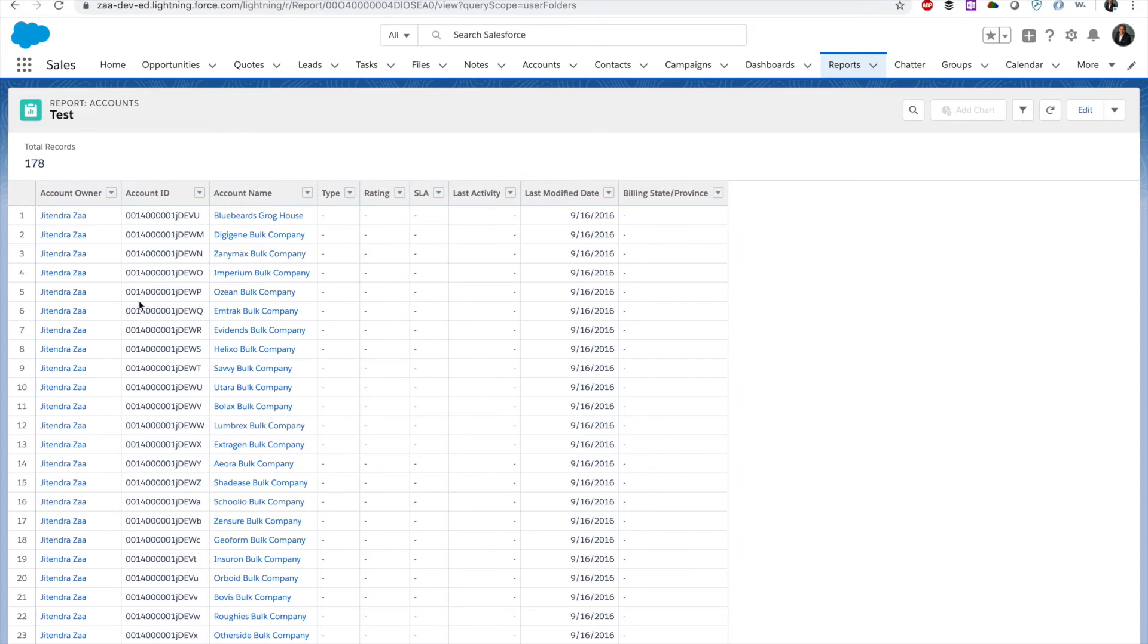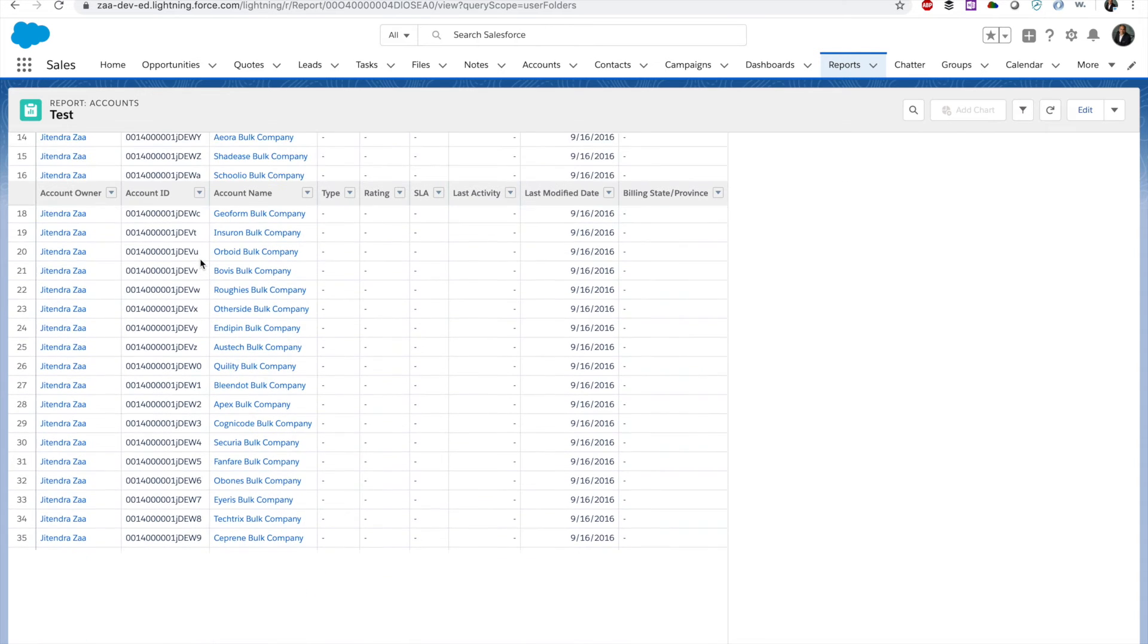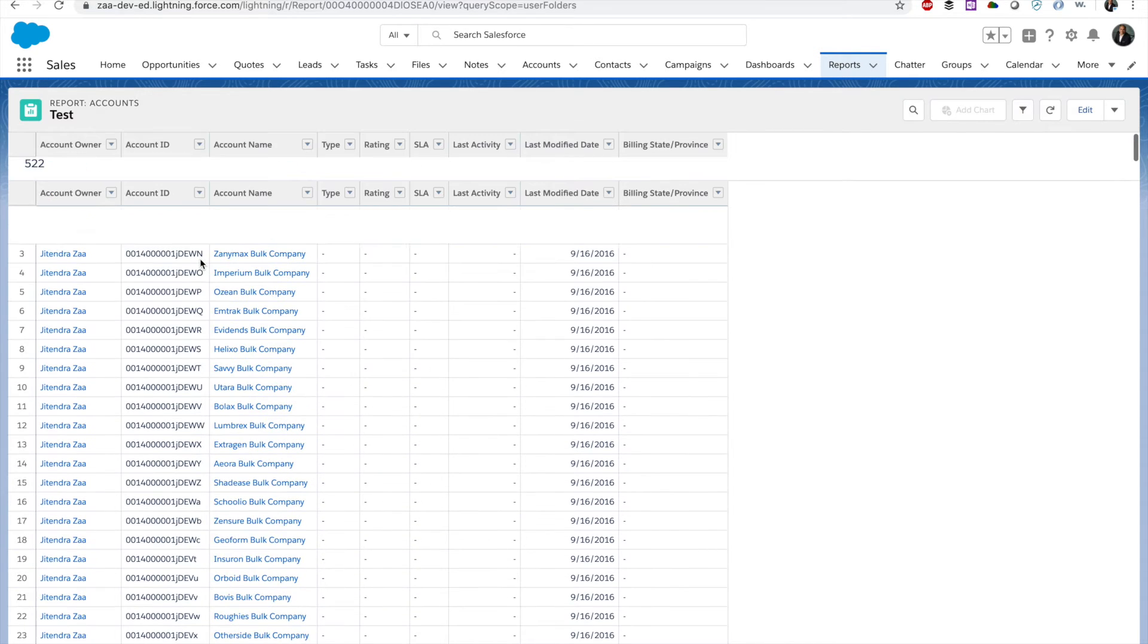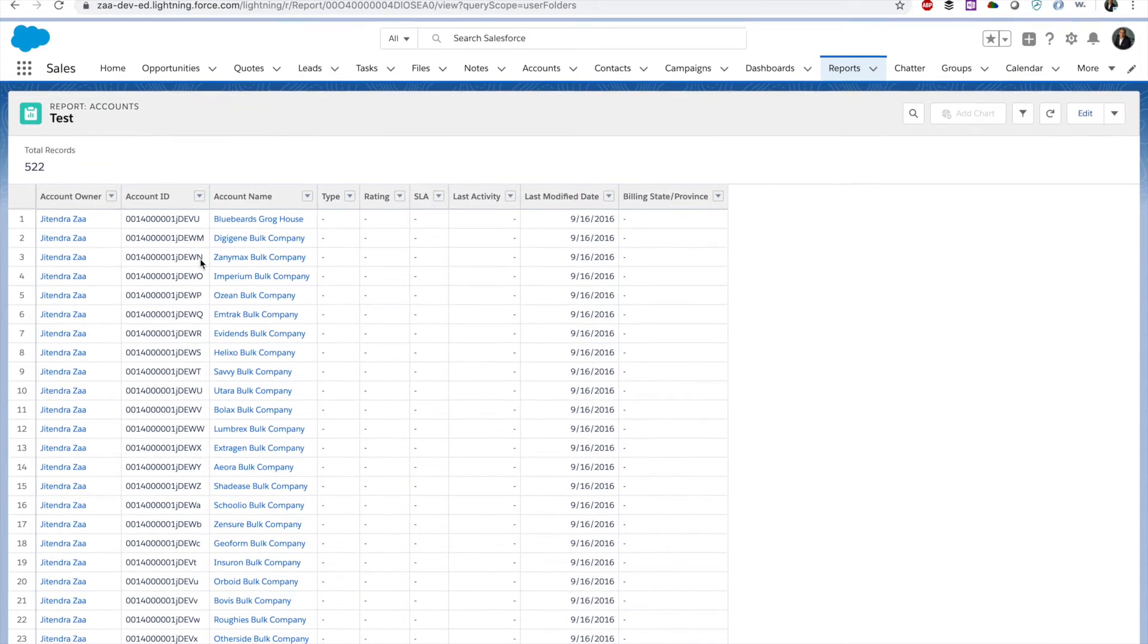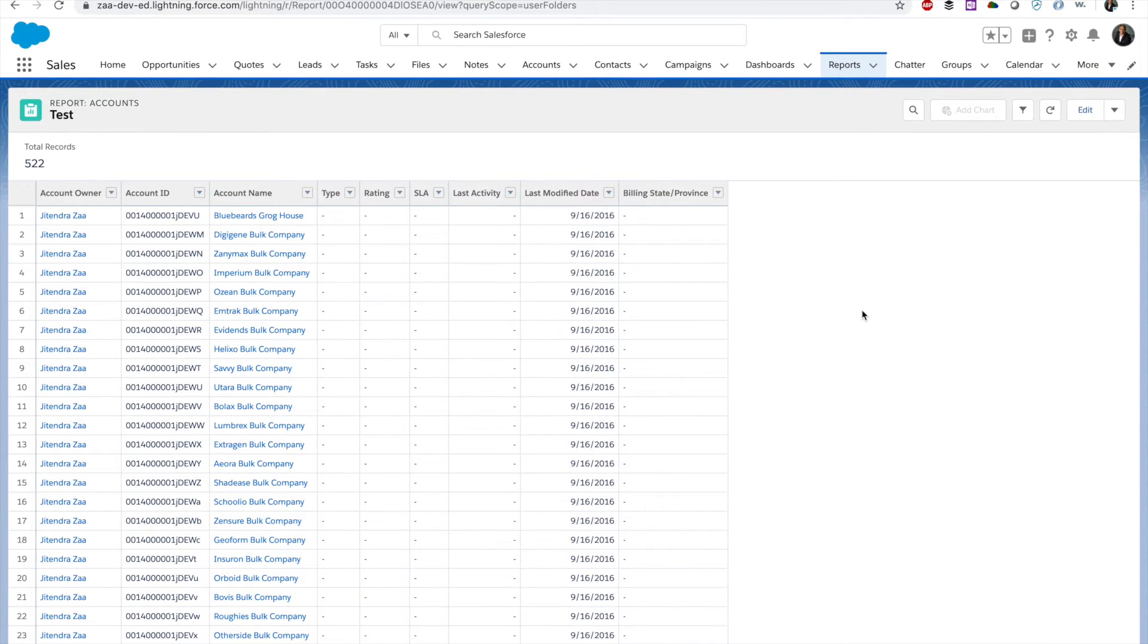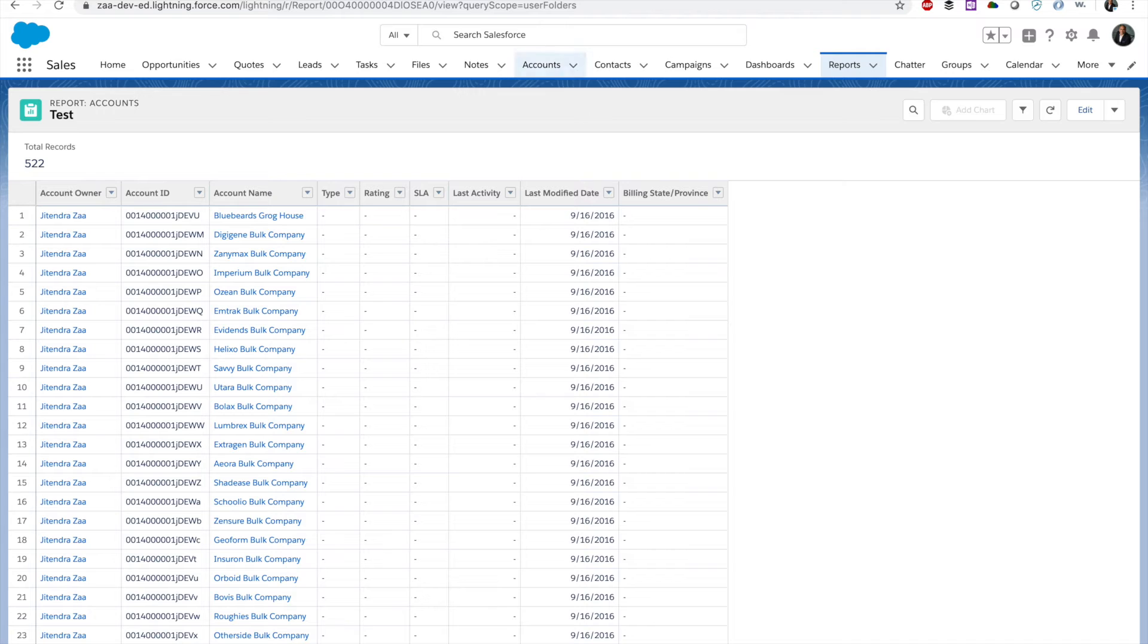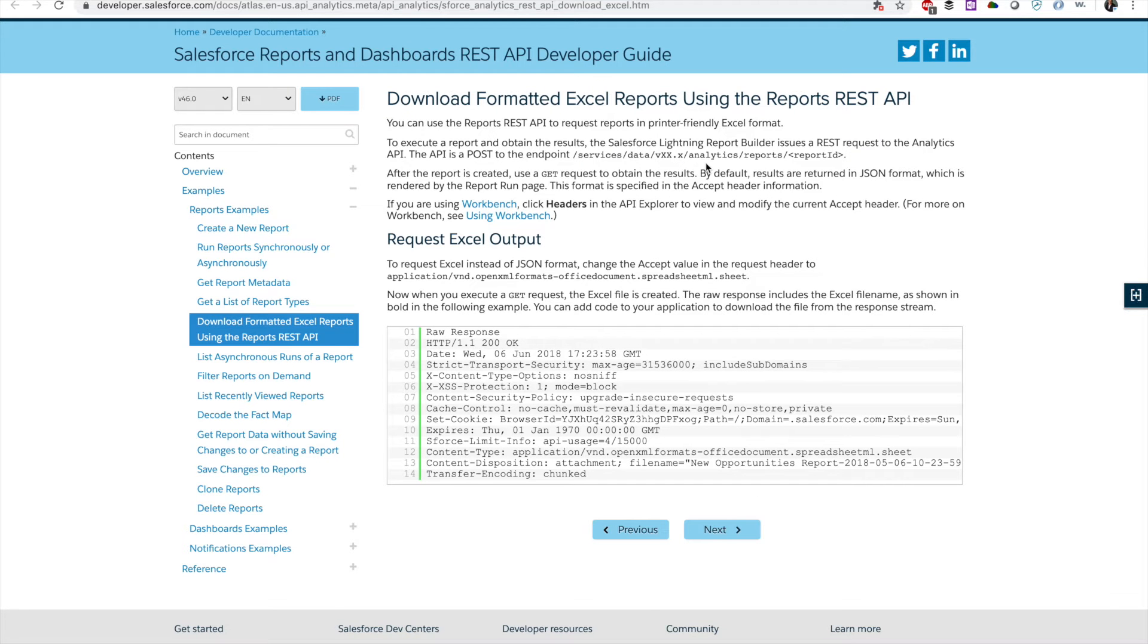So that's the test record which I have created. This report has some records. What I'm going to do is I want to download this report as an Excel sheet using Analytics REST API.